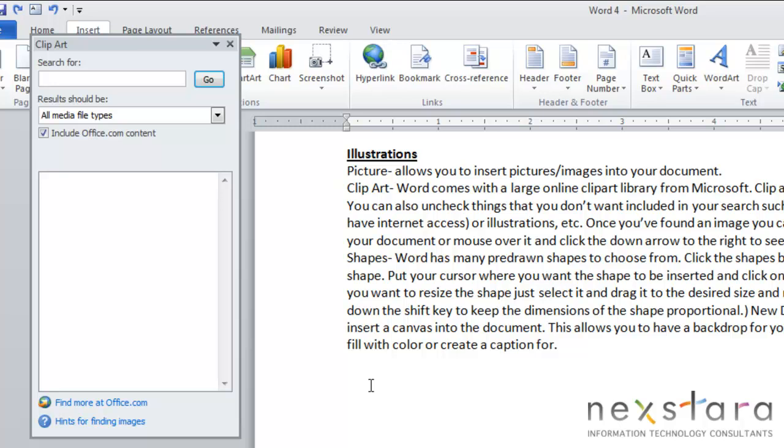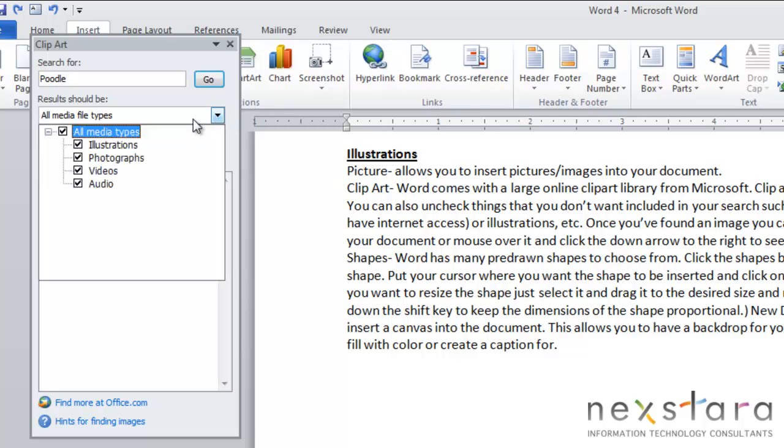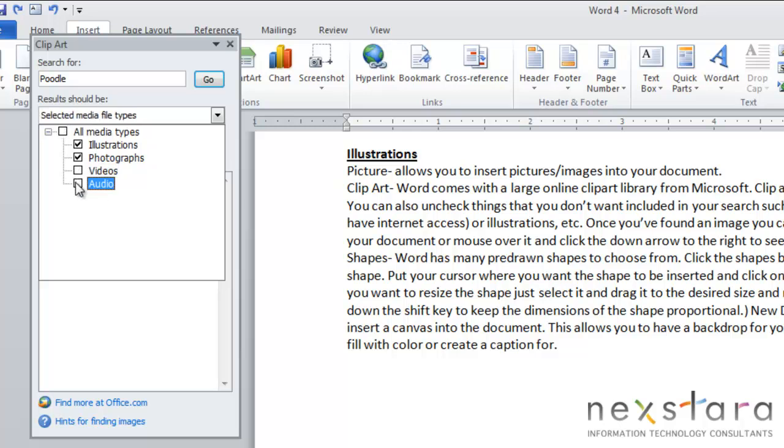If you want to look for an image of a poodle all you need to do is type in poodle and you can decide what you want to search for. If you don't want any videos or audio you can uncheck these areas and they won't be searchable.